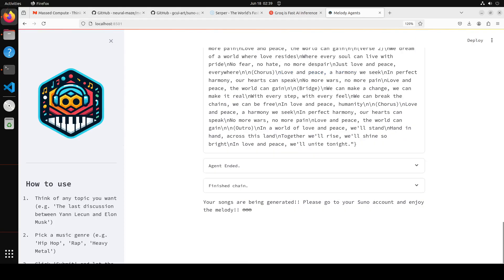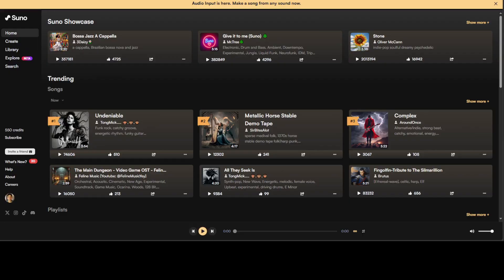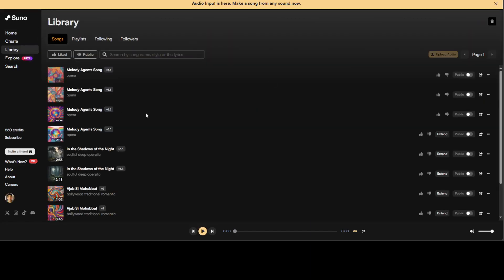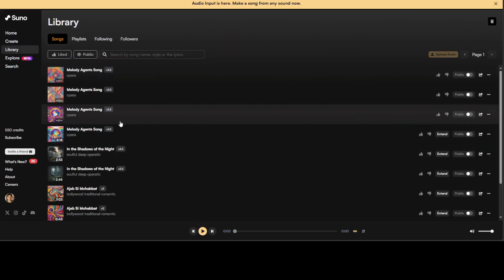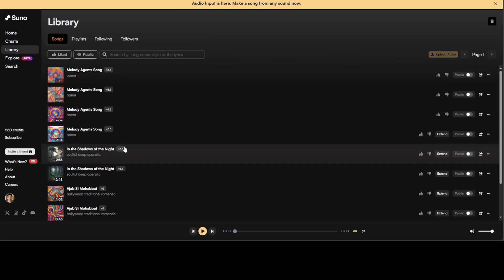And the agents have finished successfully and it is saying that your songs are being generated. Please go to your Suno account and enjoy the melody. So let me take you to my Suno account and we will check out these songs. So this is my Suno account. So if I go to library on the left hand side, you will see there are some opera songs which have been just generated.